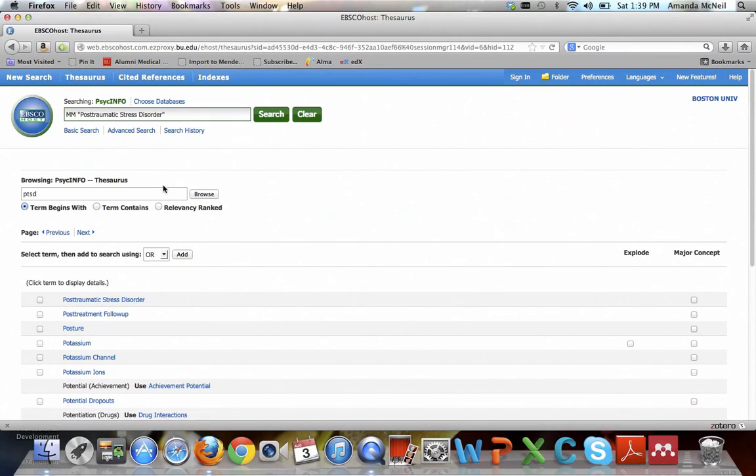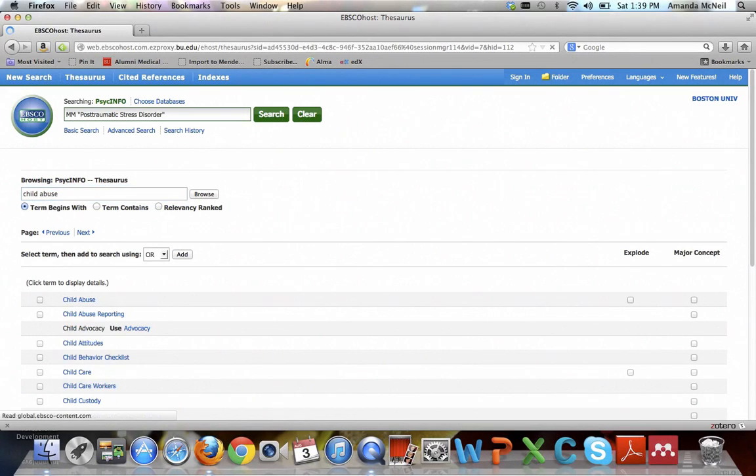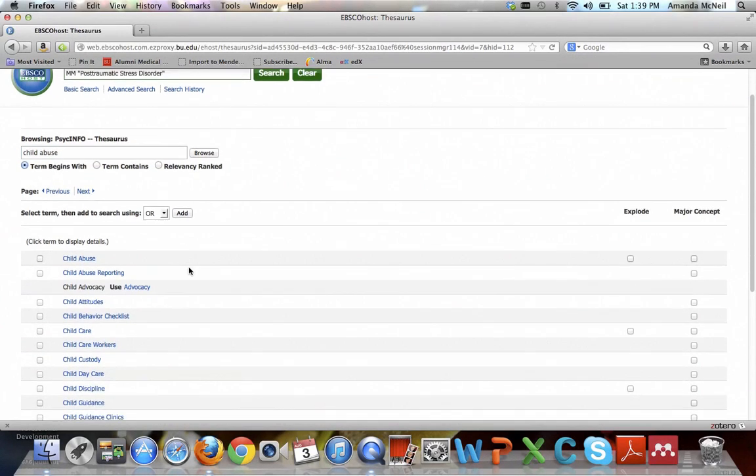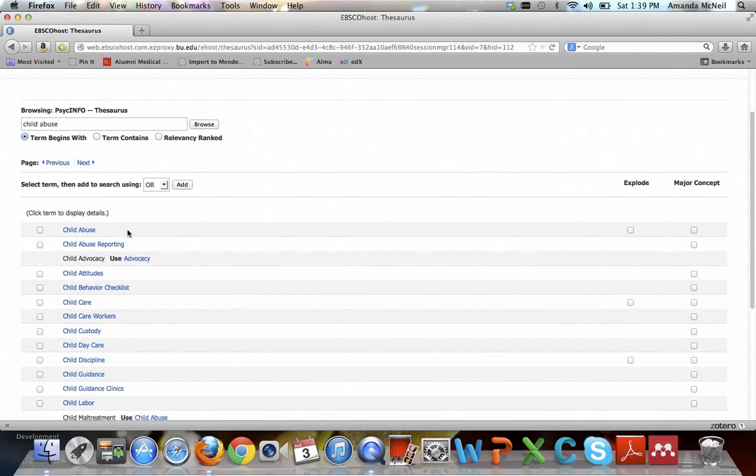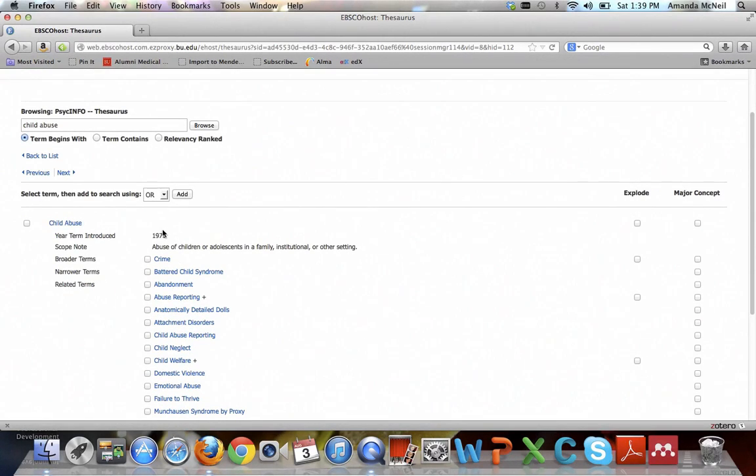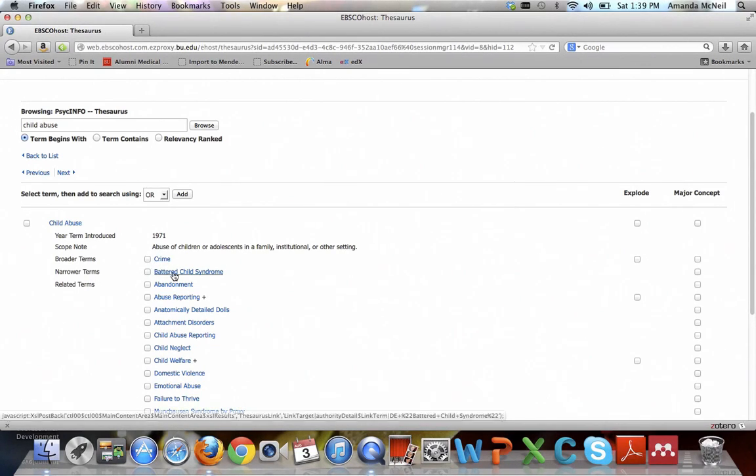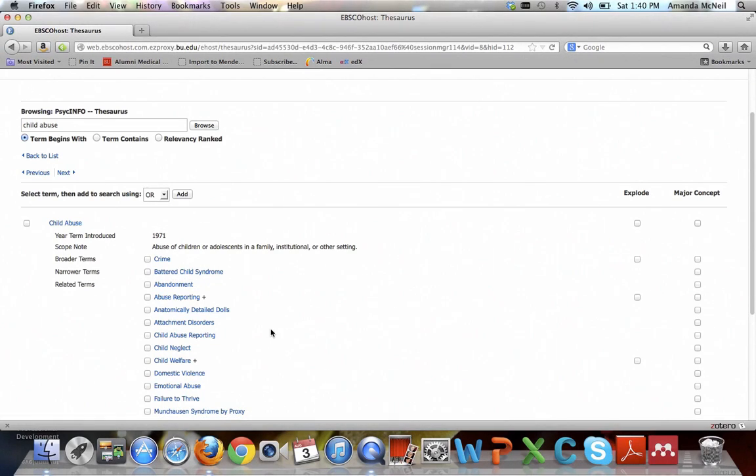If I hadn't checked off that checkbox and had just put it in without that, it would come up as DE and that would mean subject. Now I have post-traumatic stress disorder in that box and I need to also put in child abuse. So I'm going to search for that. And if you want more information about any of these terms, if you click on it, it will tell you the year the term was introduced, their official definition, a broader term, a narrower term, and related terms.